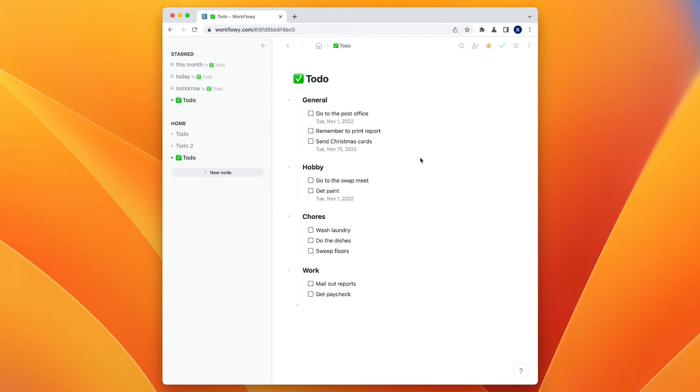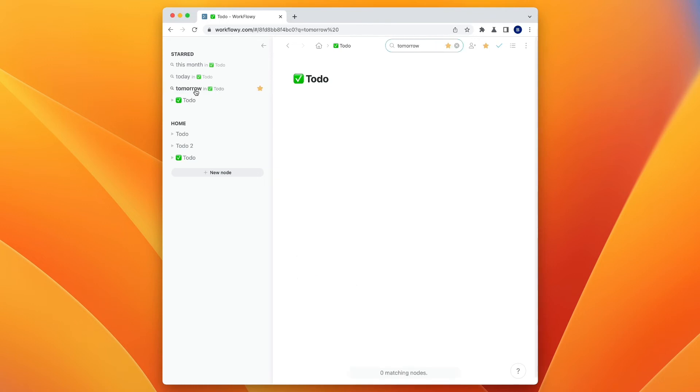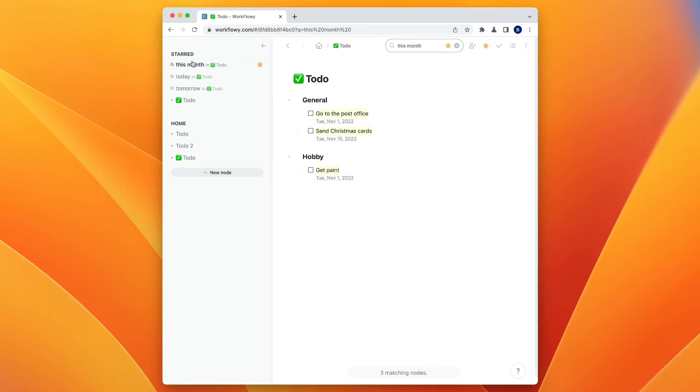And so what that allows me to do on the left-hand side is I can say, okay, here's my main to-do list. I can click there, and then I can click on tomorrow, see what's assigned for tomorrow, or I can click on today, see what's assigned for today, click on this month and see what's assigned for this month. So it's really a handy way to keep up with your items.